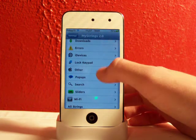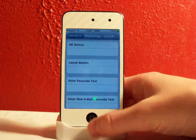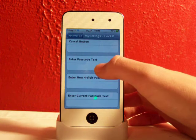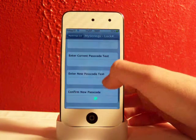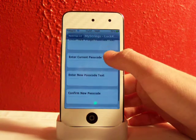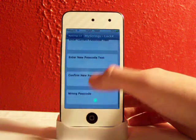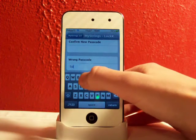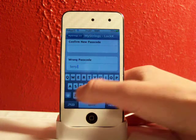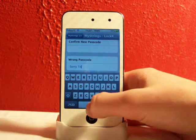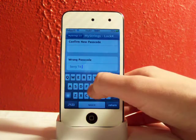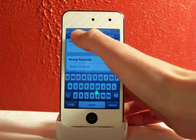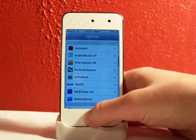A cool thing you can do is change the lock keypad. So if you want to edit the enter passcode text, enter new passcode — all that good stuff, you can do all that. If someone enters a wrong passcode, you can write a custom message. After you do that, you'll need to respring.